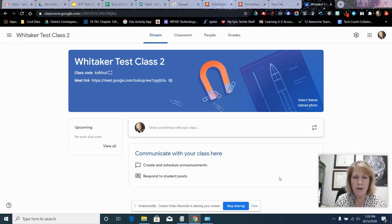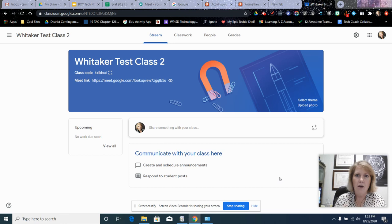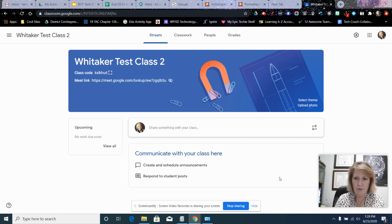Hi everybody, Tammy here and I wanted to do a quick video on the step-by-step process for creating links for a Google Meet in Google Classroom.